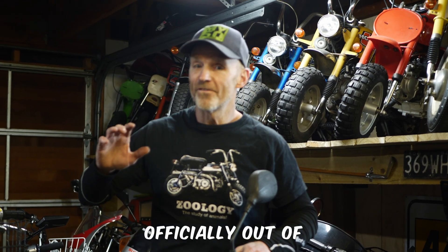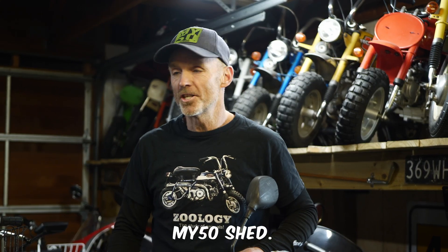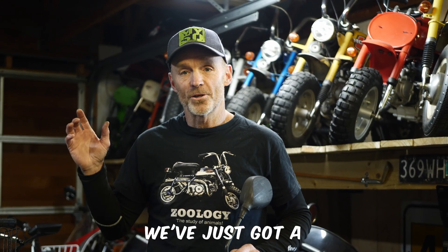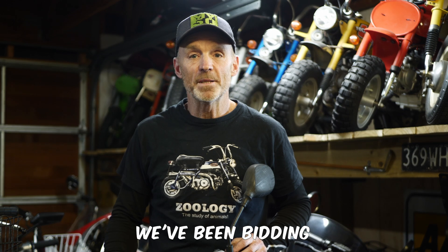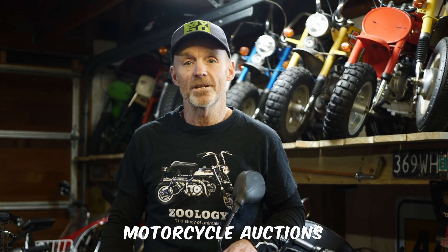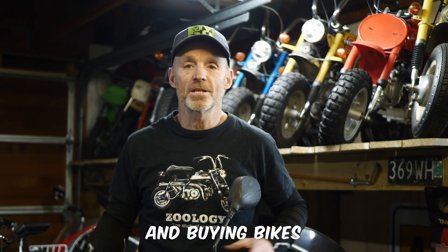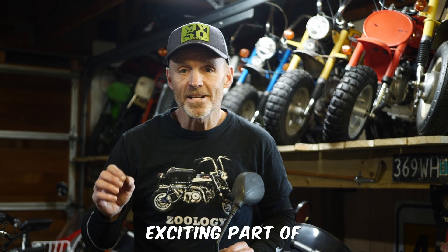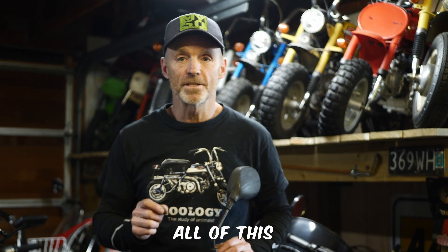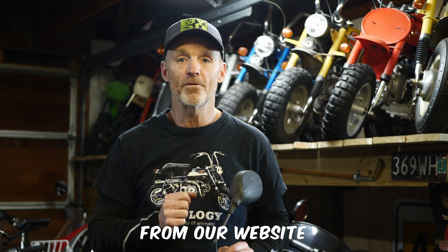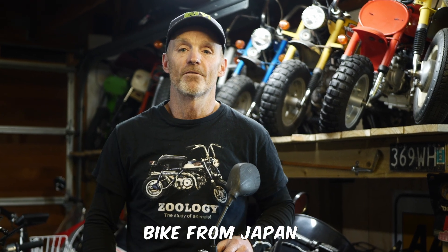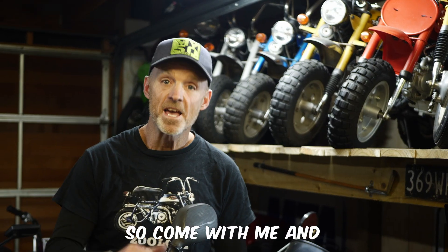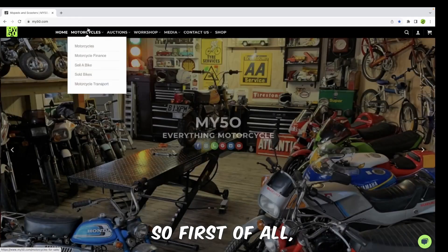Okay, we are officially out of space here in the my50 shed. We've just got a container coming in from Japan. We've been bidding on the Japanese motorcycle auctions and buying bikes for clients and dealerships. The most exciting part is we've now created software that allows you to bid directly from our website and buy your dream bike from Japan. Come with me and let me show you how.